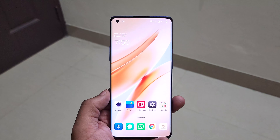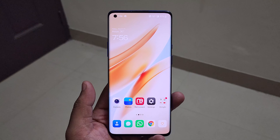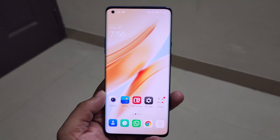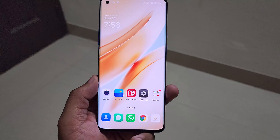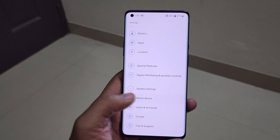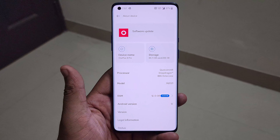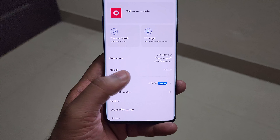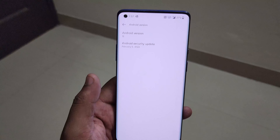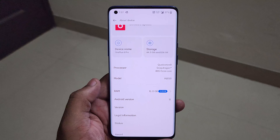Hey guys, Varun Varate here. Today is an exciting day as we have received the Android 12 update, which is the OxygenOS 12 update on the OnePlus 8 Pro. Let me confirm the software version — the device page shows the Snapdragon 865 processor, and when you click on Android version, it confirms Android 12 with the February security patch.